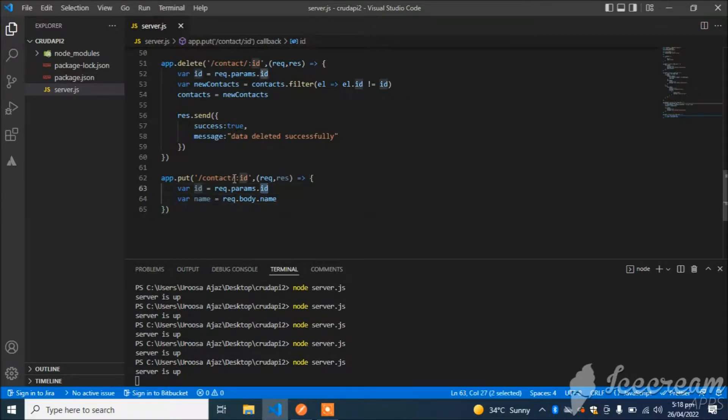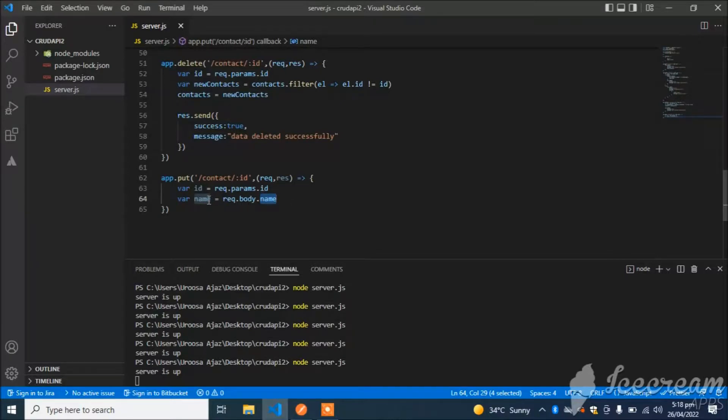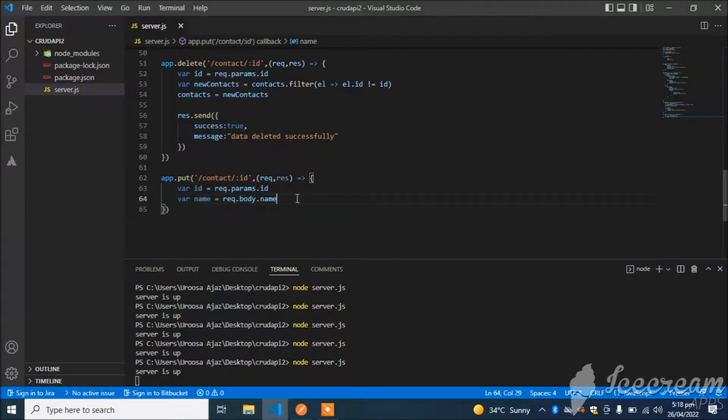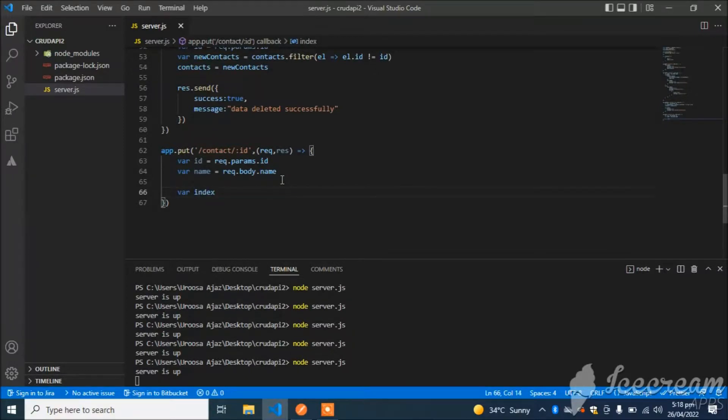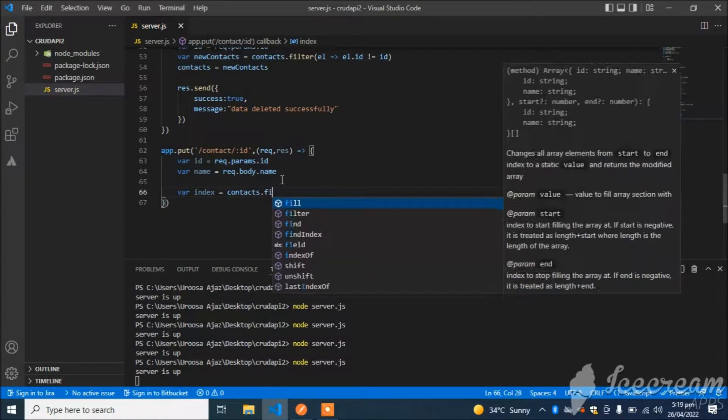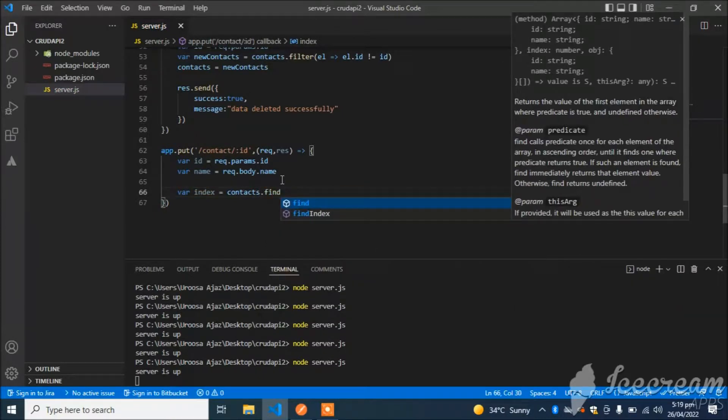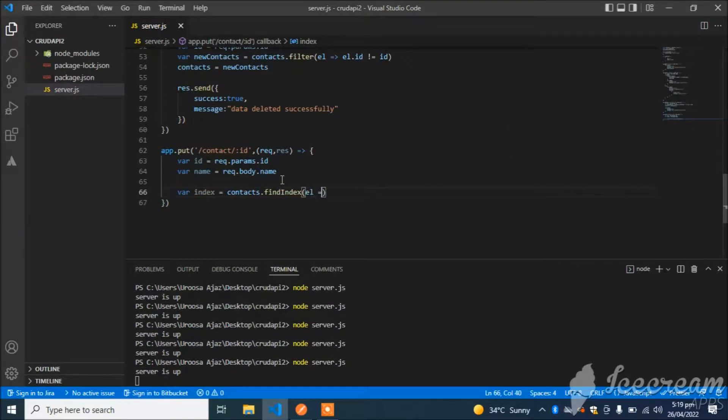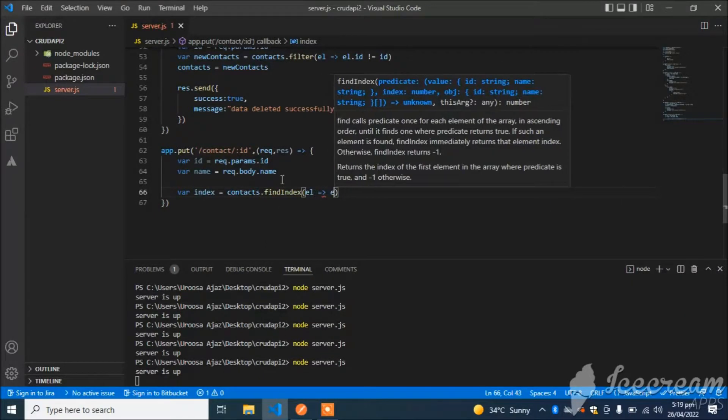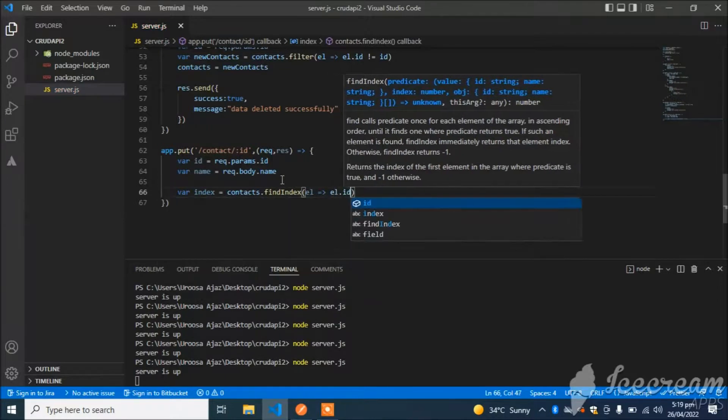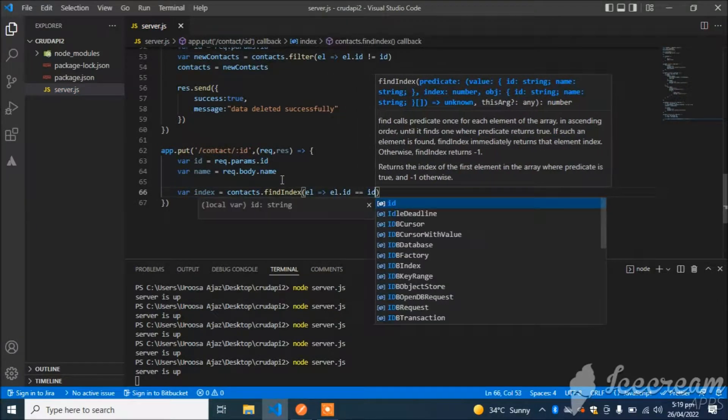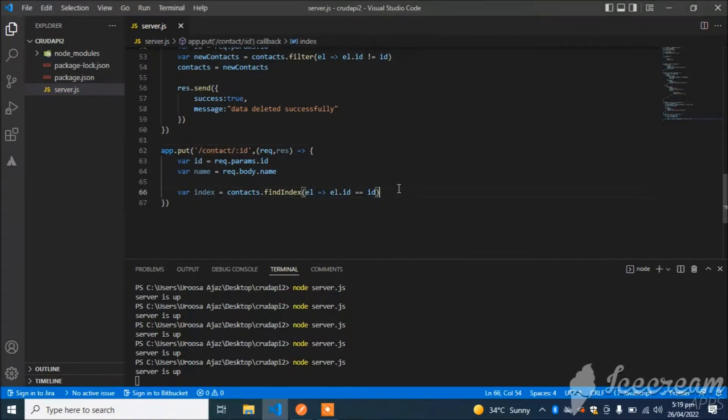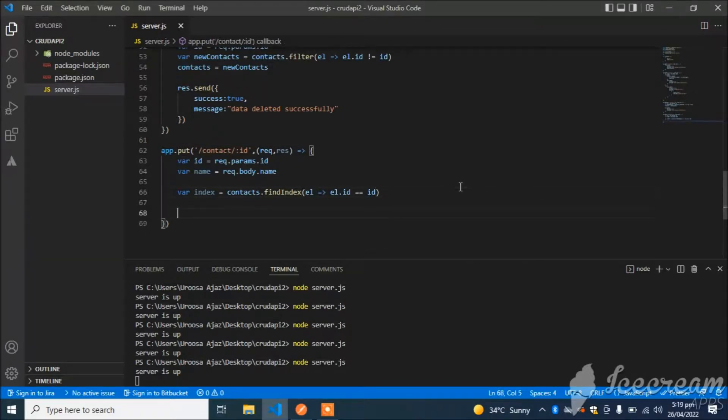There are two things here: id I receive from the params, name from the body. These are two different things. The name will be replaced with whatever the user enters. So I will find the index: contacts.findIndex, element.id is equal to id.